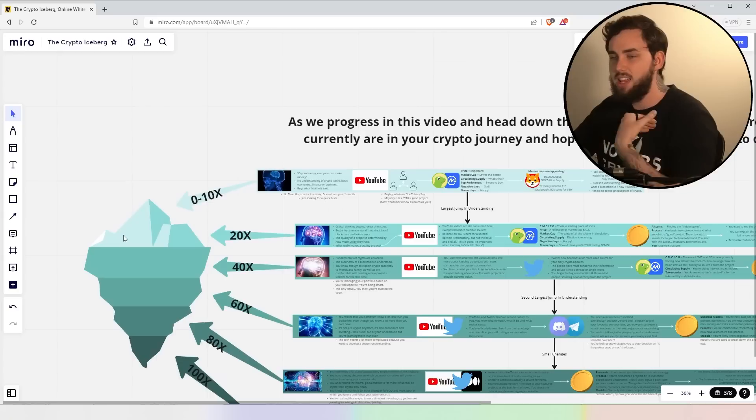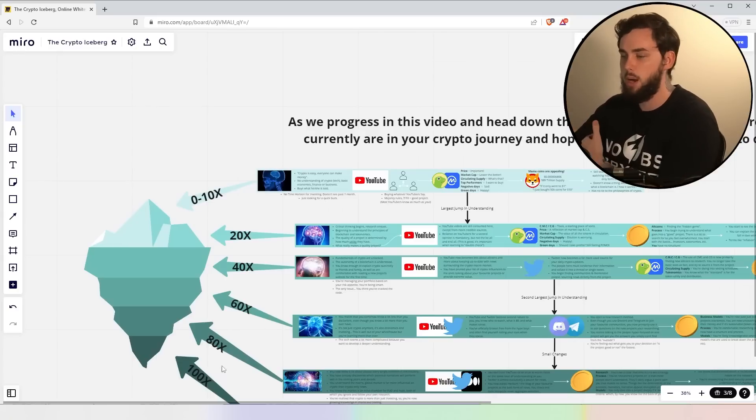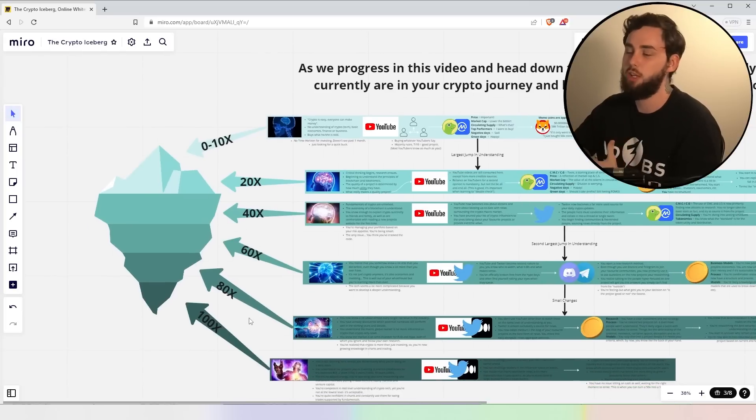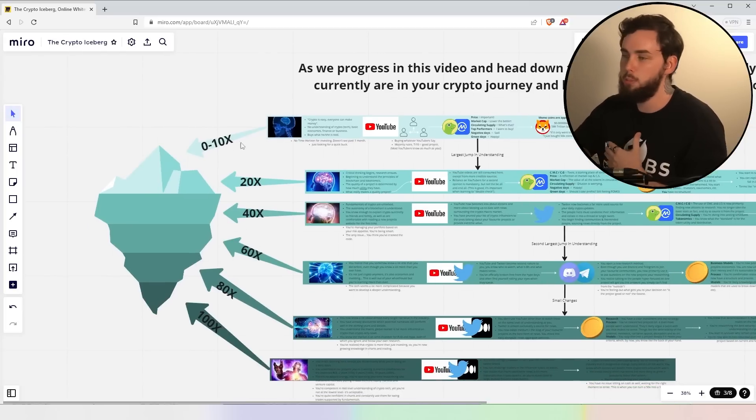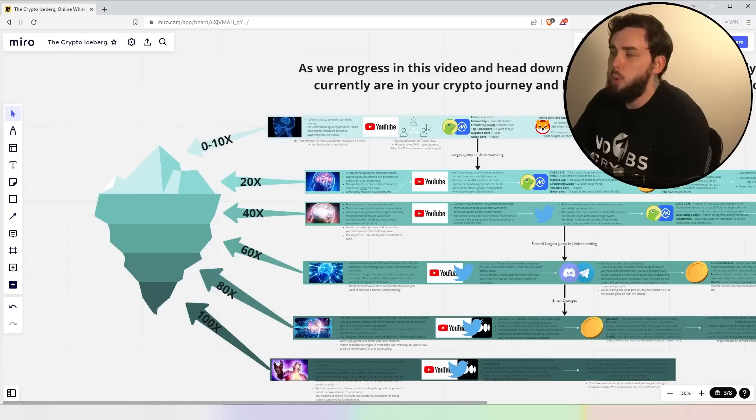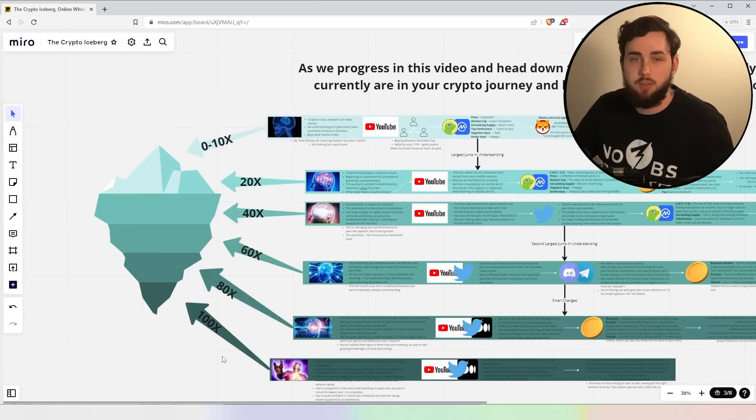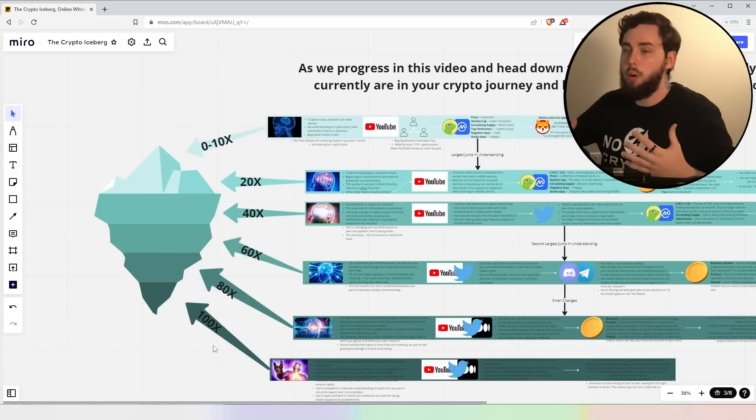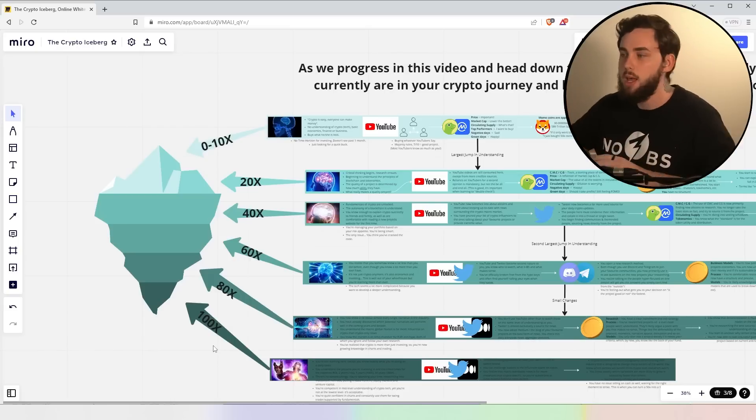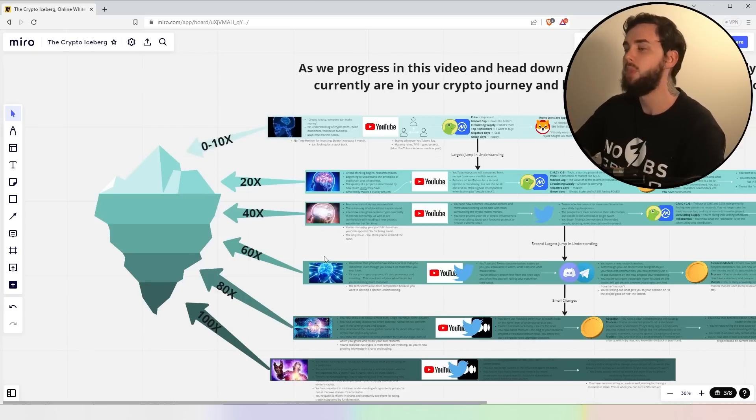Now, I say 0 to 10X here. What do I really mean by these multiples? Again, it doesn't necessarily mean that you're going to make that return. These people most likely won't even get a 10X. Hell, these people might even get 100X. We don't really know, all right? That's a whole part of it. Like, none of this is static, but this is generalizing.